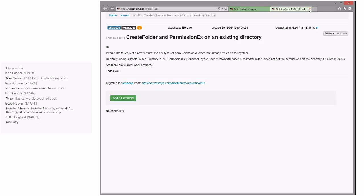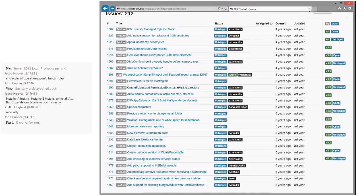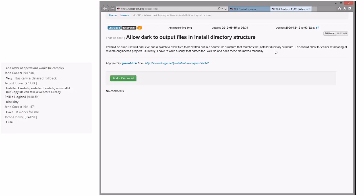John says it works for him — perfect, saves us from having to investigate. Allow Dark to output files in install directory structure — Dark has a slash-X switch that lays it out in the source file structure because that's what works by default. Refactor reverse engineering products — sure, we could take that; someone else could do that.